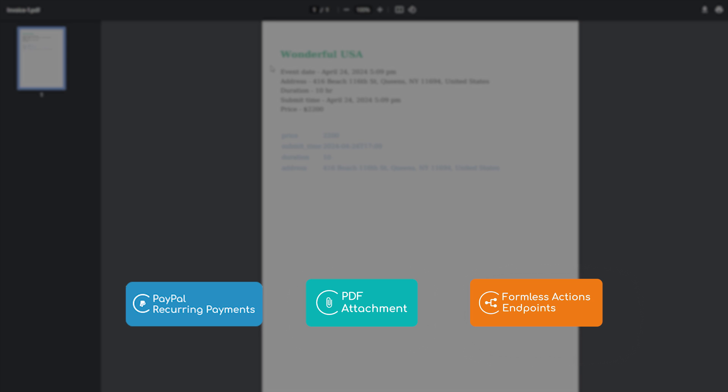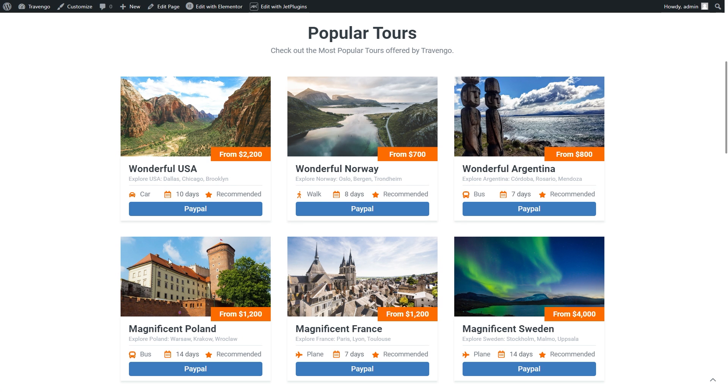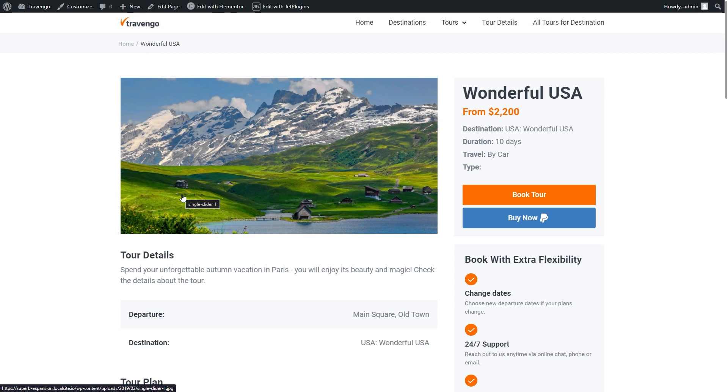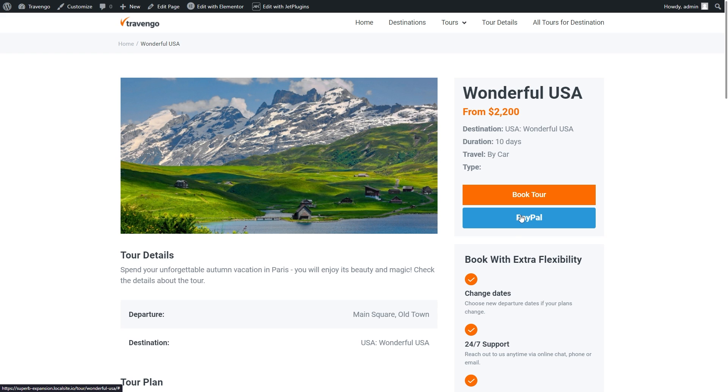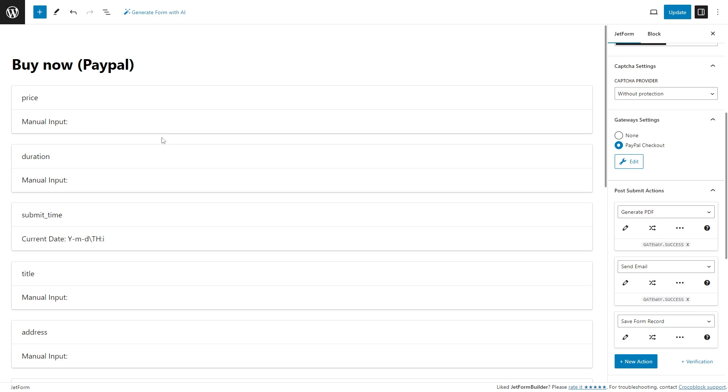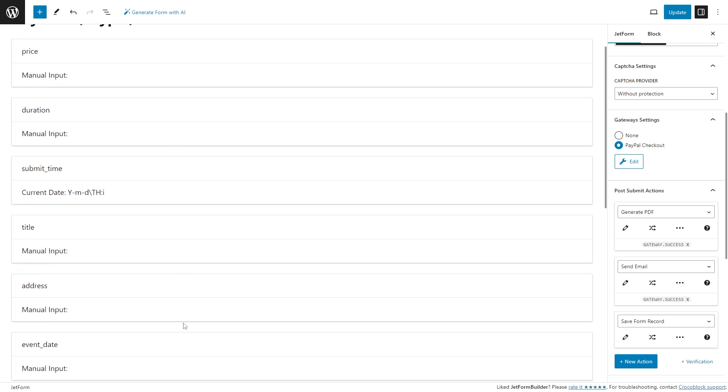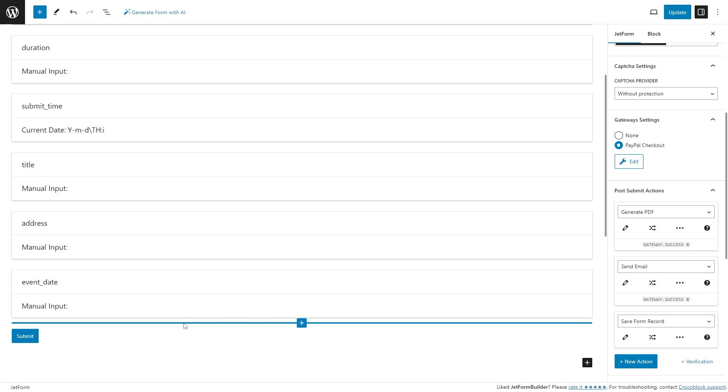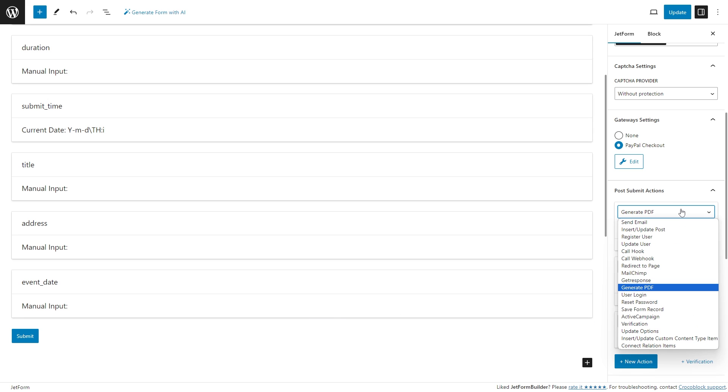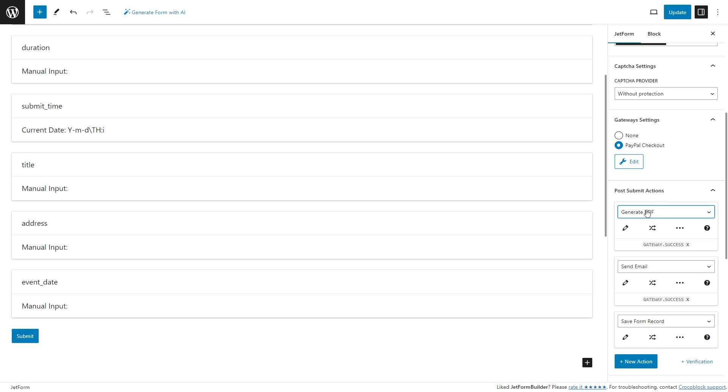So let's take a look at what can be achieved by combining multiple JetFormBuilder add-ons to bring your website to the next level. With the help of the two new add-ons, you can place a button, for example Buy Now or Purchase via PayPal, either on a page or listing, link it with a form with such fields as price, duration, address, etc.